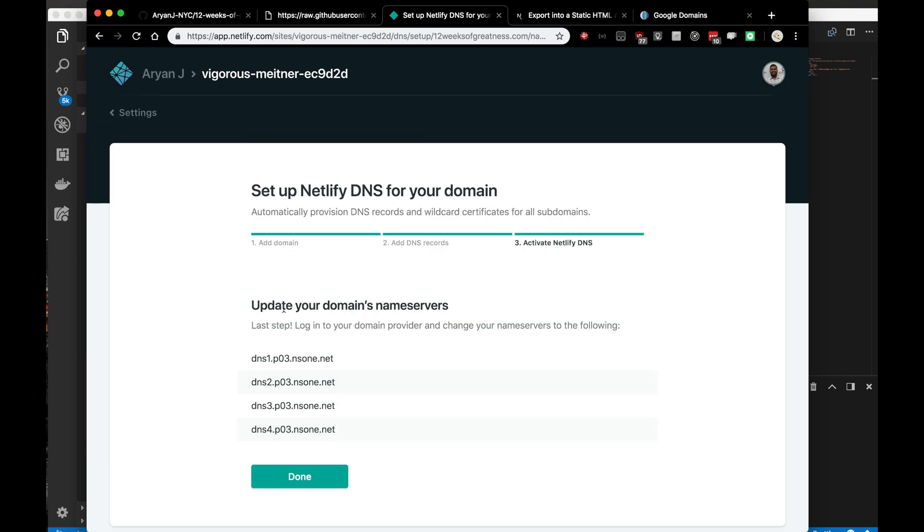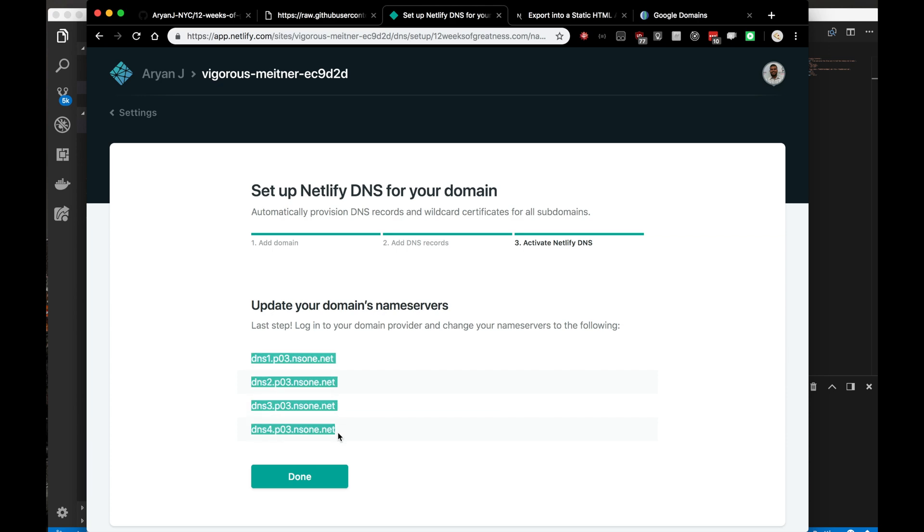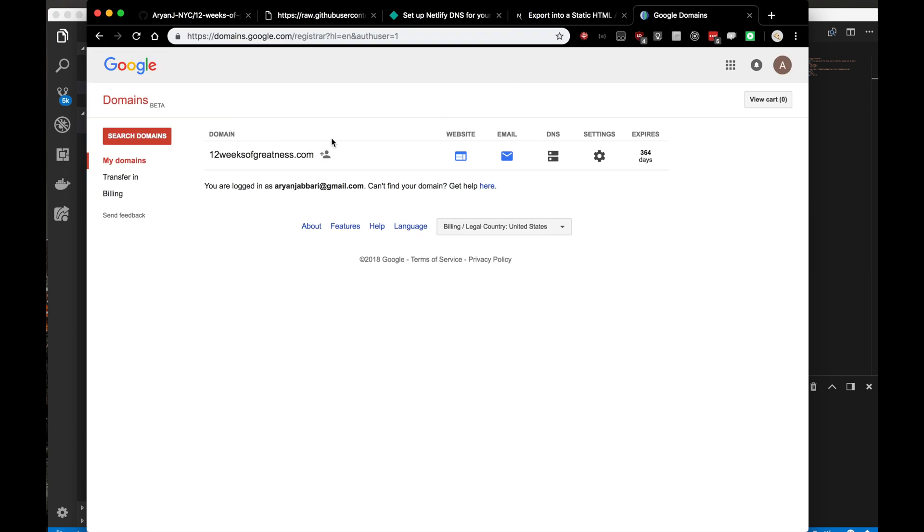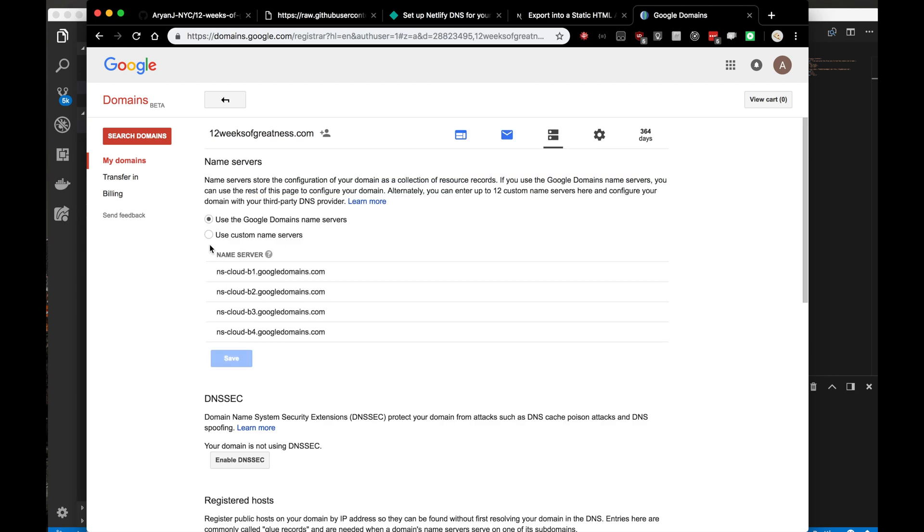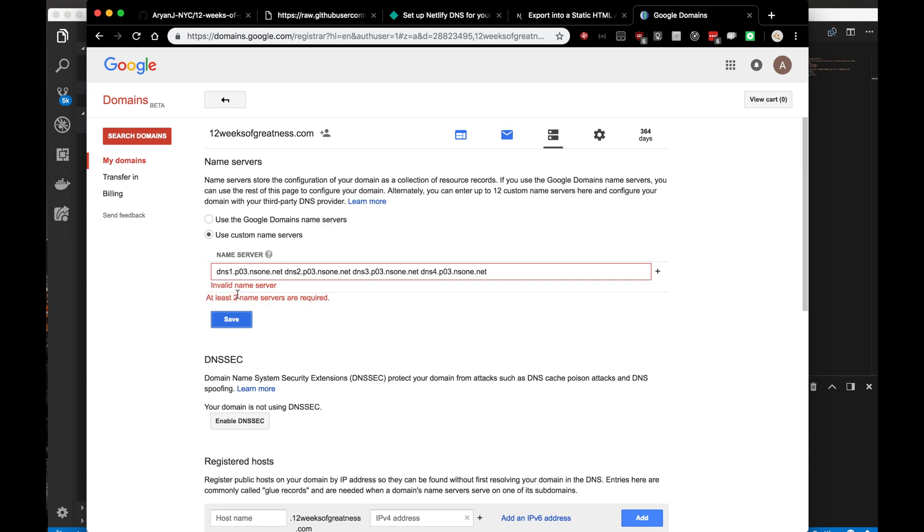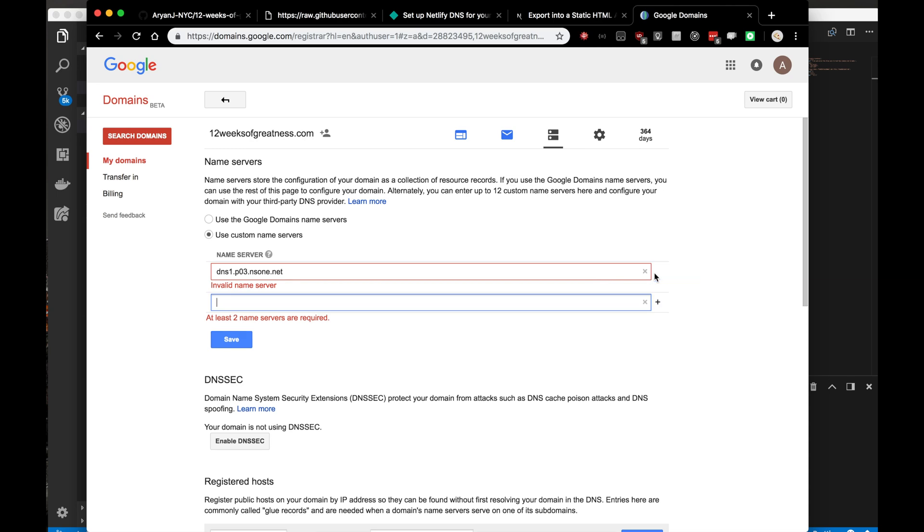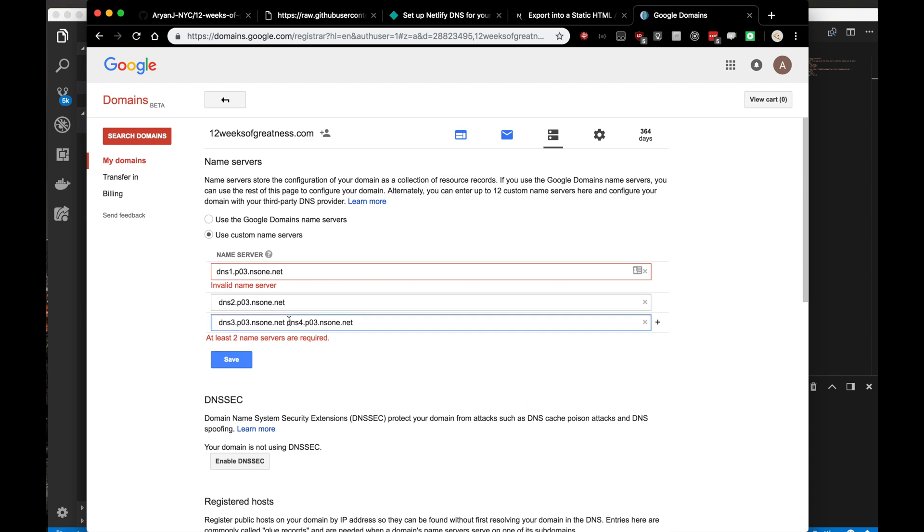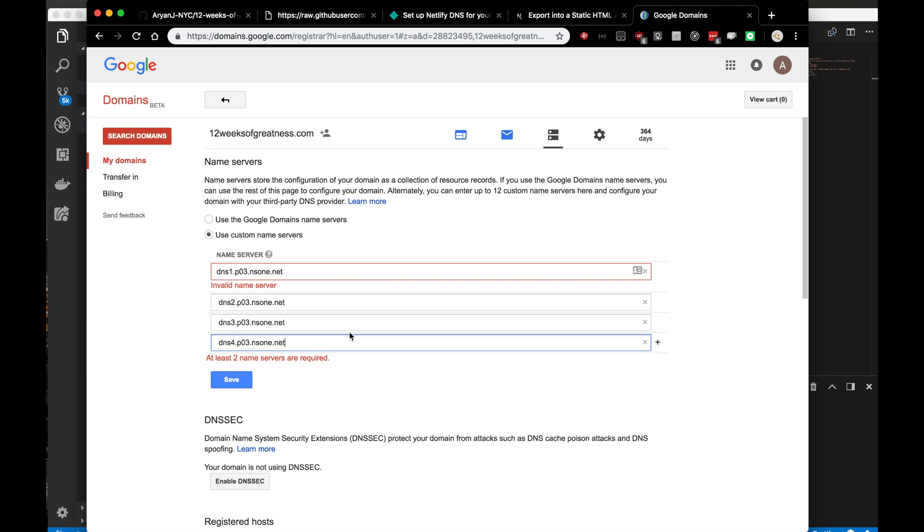Update your domain's name servers. We'll need to use all this here and log in to Google Domains and change the name servers to this. We'll go to our Google Domains website, click configure DNS. Here on the name servers, we're going to use custom name servers, paste everything in, press save. Invalid name server, so I guess what they want is us to add them one by one. Okay, there saved.